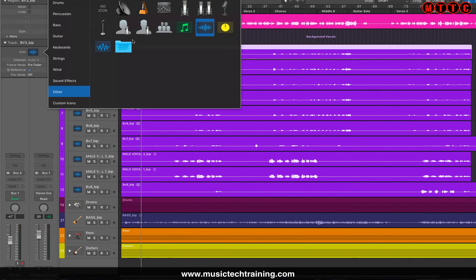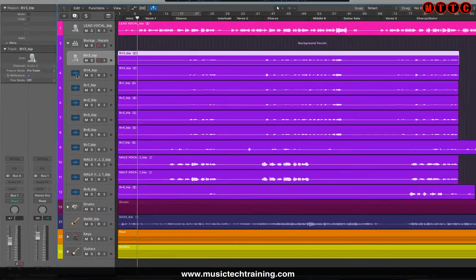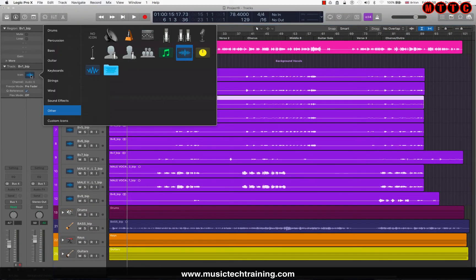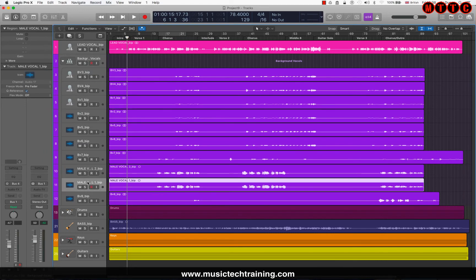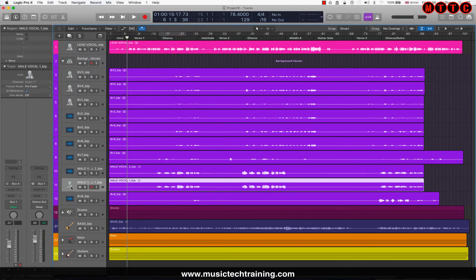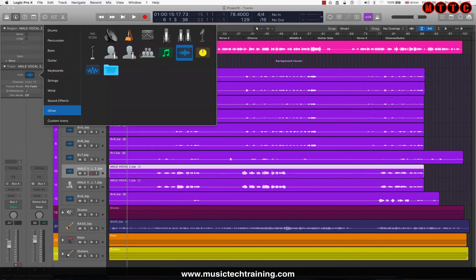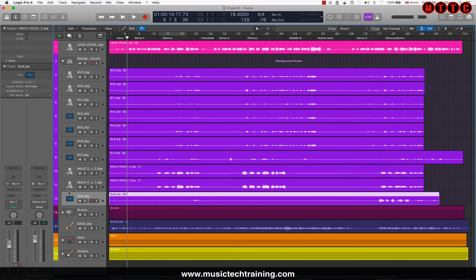I'm going to work my way through and change all of these to female vocal. Down the bottom here I've got three male background vocals, so I'm going to click on that, and this one, and this one.